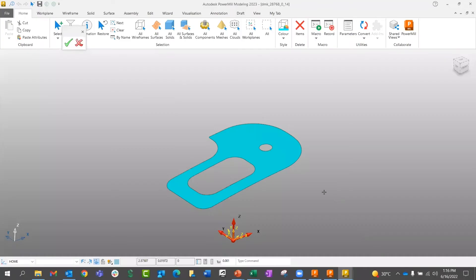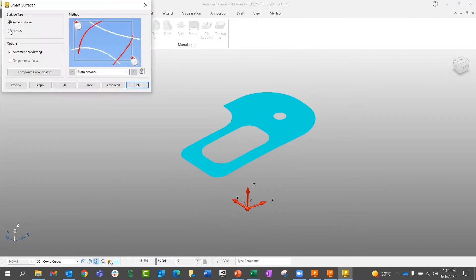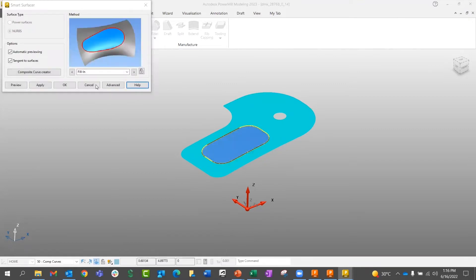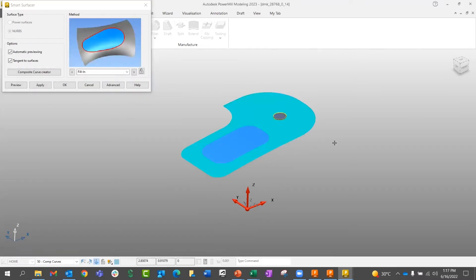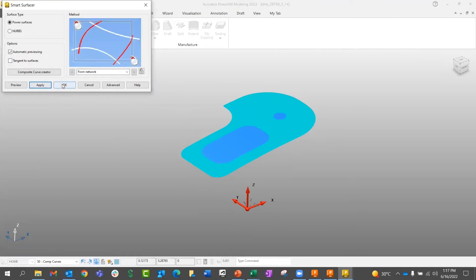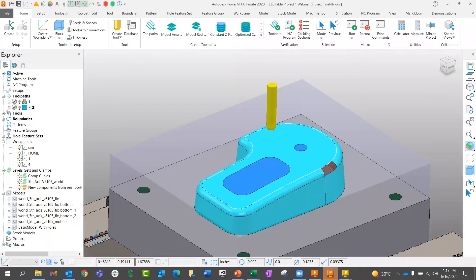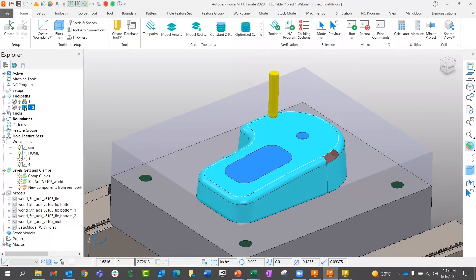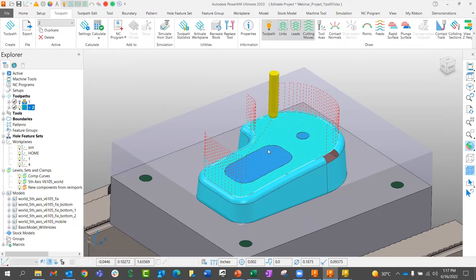In PowerMill Modeling, the process is similar. Once the surface is brought in, I go to Surface > Smart Surfacer, grab the edge, and it creates a fill-in surface tangent to the surrounding surfaces. I can do the same for the other opening. When happy with changes, I hit the green checkbox to go back into PowerMill, make the toolpath invalid, and recalculate — and the toolpath now goes right over top of those two openings.